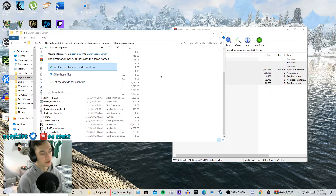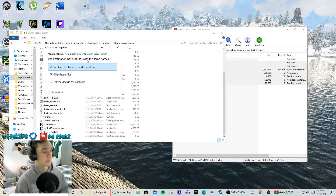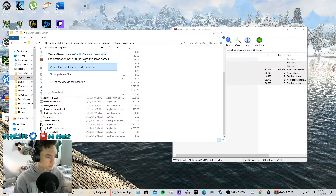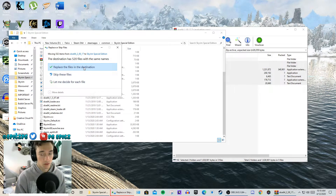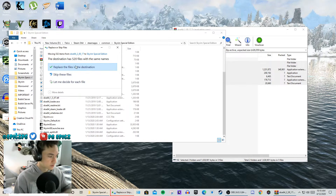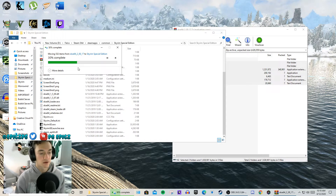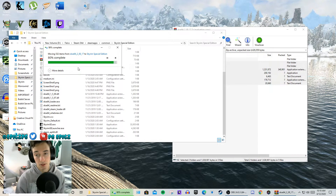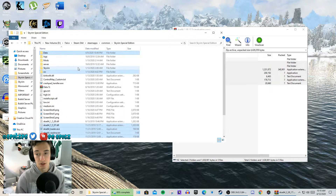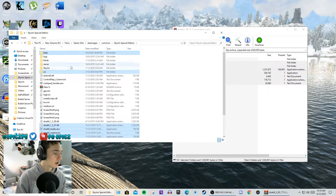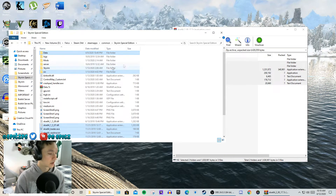It's going to say replace, because it does replace some files when you first do it. If it doesn't, just drag everything in. I'm going to replace the files anyway just in case it's been updated recently — it'll help my Skyrim and make it run better.